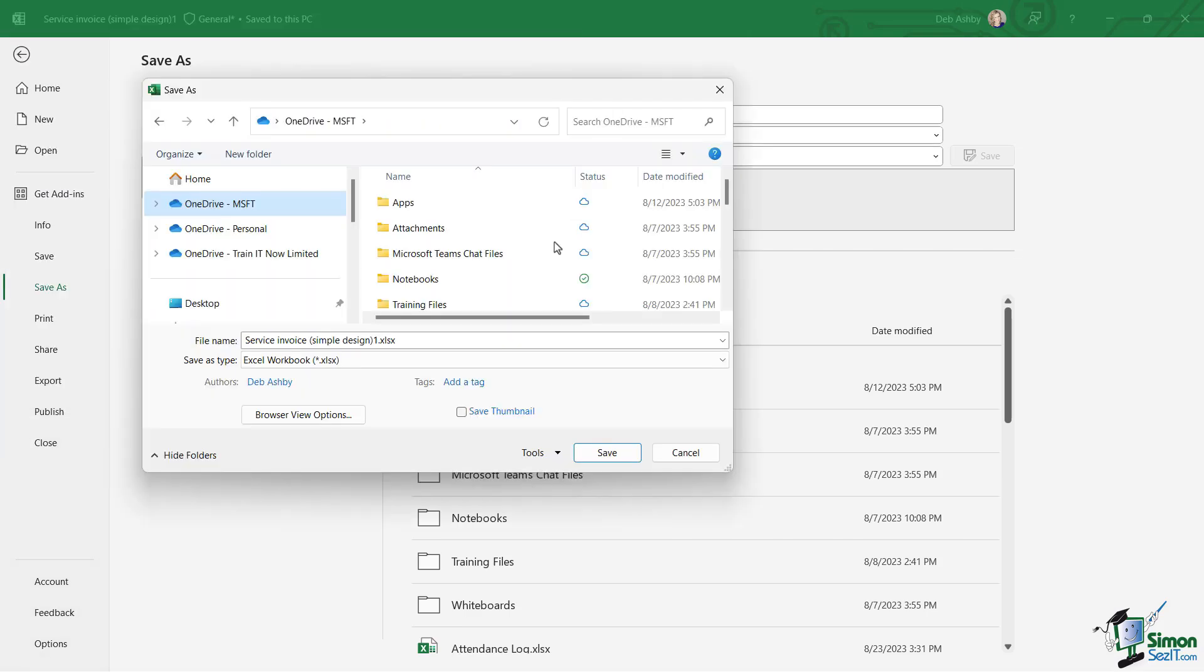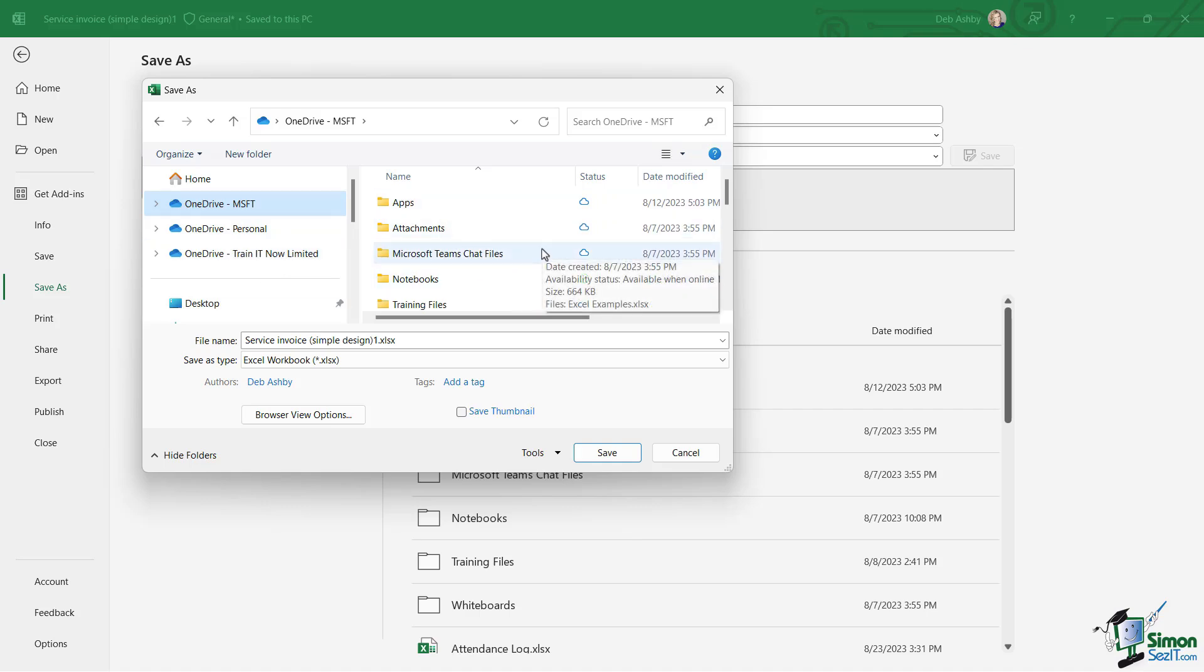And you can navigate to whichever folder you want to save this template into. Now one thing to note here when you're thinking about where to save your template...